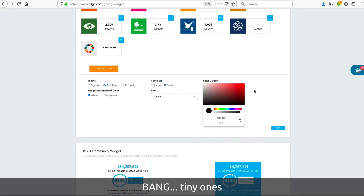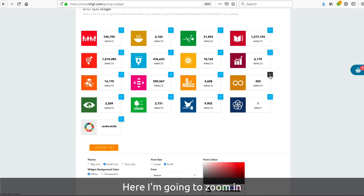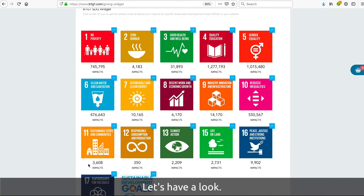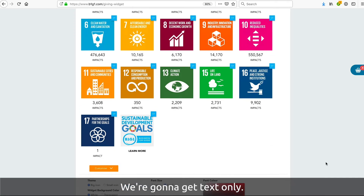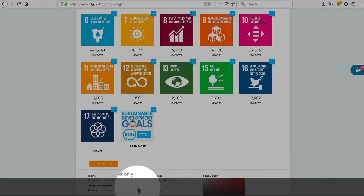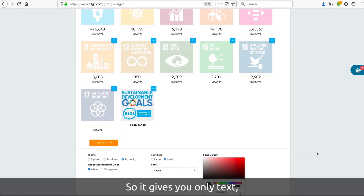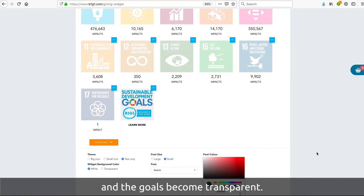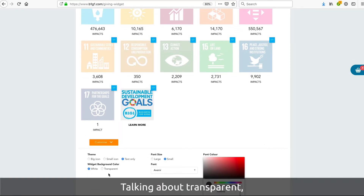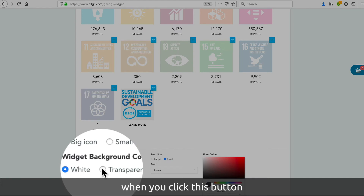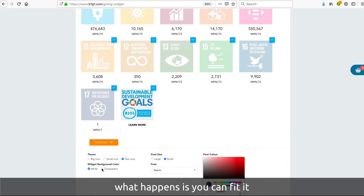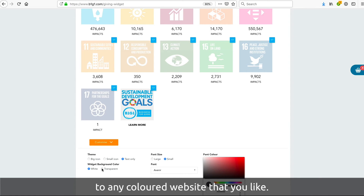Look — bang — little tiny ones. Let me zoom in. We're going to get Text Only, which is what it says, so it just sits there and the goals themselves become transparent. Talking of transparent — when you click this button, you can fit it to any color website that you like.